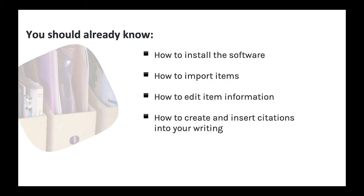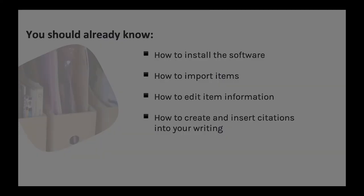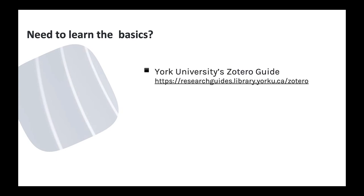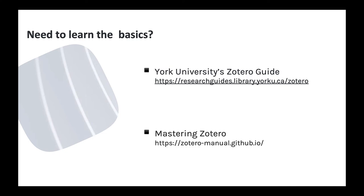You should know how to create and insert citations into Microsoft Word, Google Docs, and other writing tools. If Zotero is brand new to you, there are many online resources to help get you started. I recommend our Online Guide to Zotero, or the excellent Mastering Zotero Guide on GitHub.